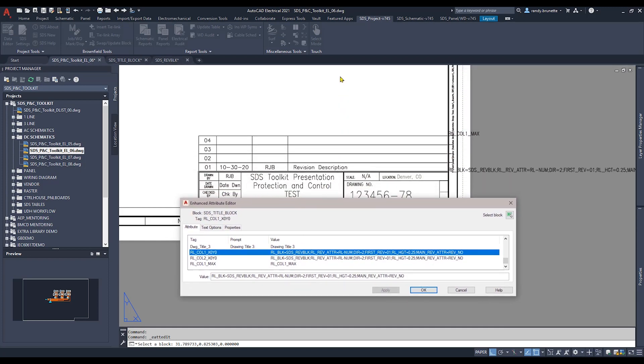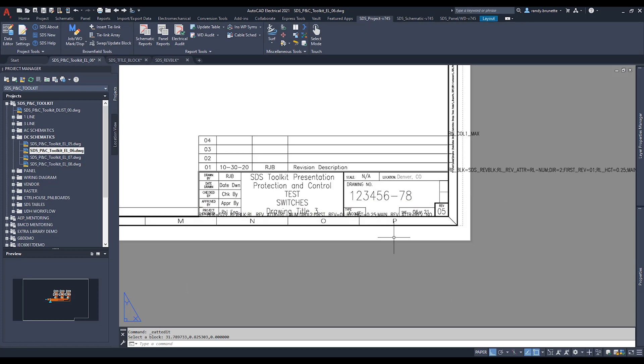Next from here, we'll take a look at that rev line block itself to see what was required to make that work. Now notice that is called out in the column 1 X0, Y0. You can see it's called SDS rev block. In my case, it can be named anything.